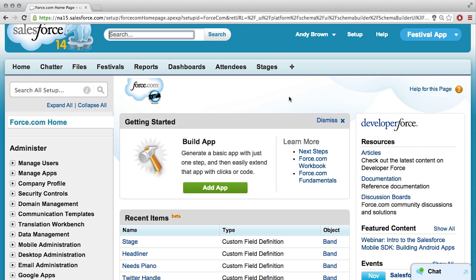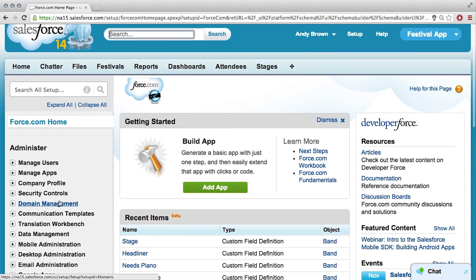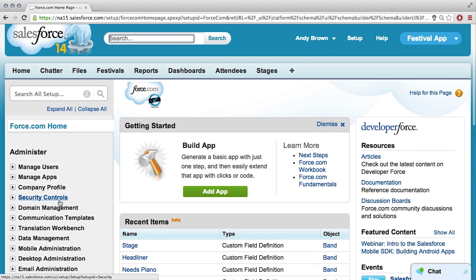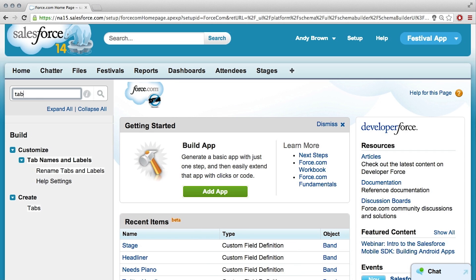But the sidebar on the left is kind of overwhelming — there's a lot of stuff you can click into. But you can use the Quick Find, which is that little search bar on the top. And if you know what you're looking for, like creating a tab, you can just type 'tab' and it filters it for you. So I'll click Create Tabs.